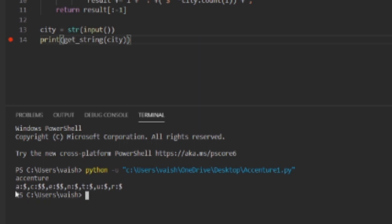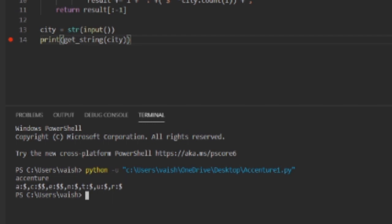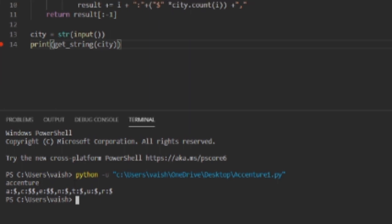So let's give the input, that is I'll write Accenture itself, and see the result is what we want. A came for one time that is one dollar, then for C the count is two that is two dollars, E is two dollars, N came for one time that is one dollar and so on. So this was all about the first question. I hope that is clear, but if it isn't please don't hesitate for asking any doubt. You can ask me in the comment section or you can join me on my telegram channel.